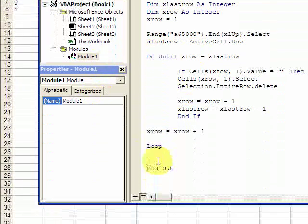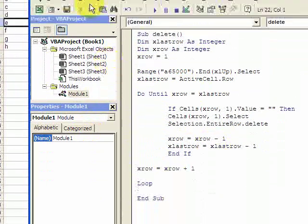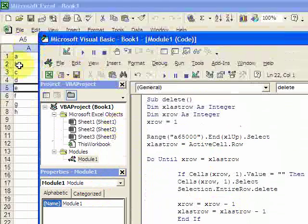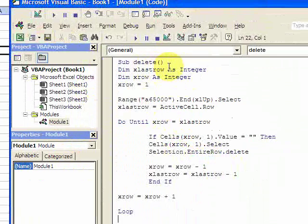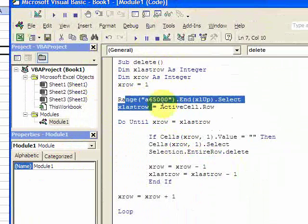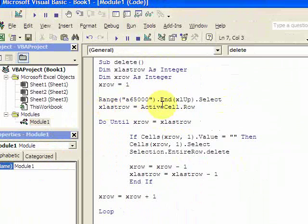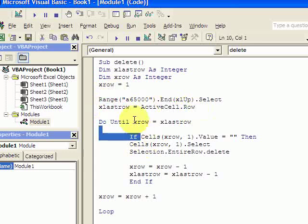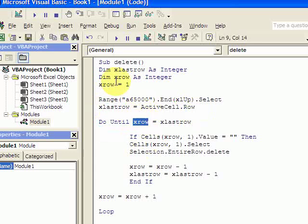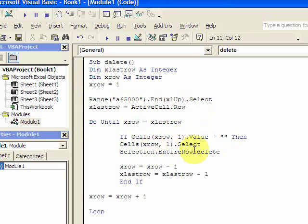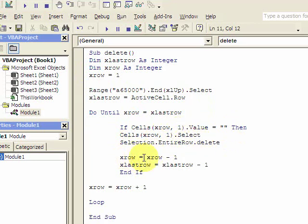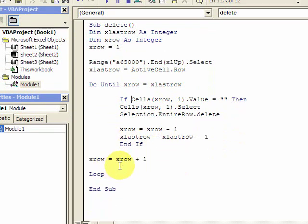Let's just go over that real quickly. If you want to delete blank rows, you declare the last row in the range. You do that by this here. This will select the last row with a value in it. You put the row, active cell dot row, in a variable. And then you want to loop from the top, which is xrow initially at one. Loop from one down to the last row. If the value is blank, then you want to select it and delete it. And you want to decrease your row by one, decrease your last row by one, and end your if statement.